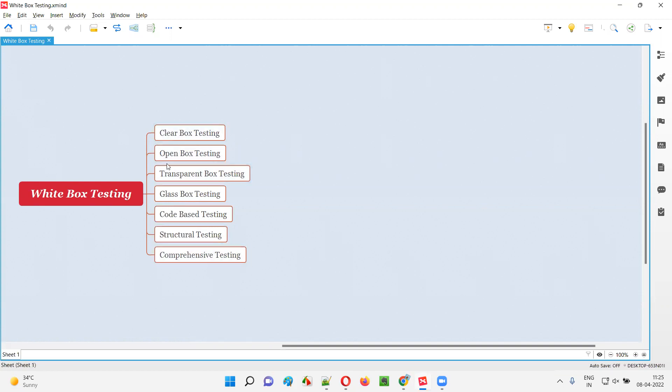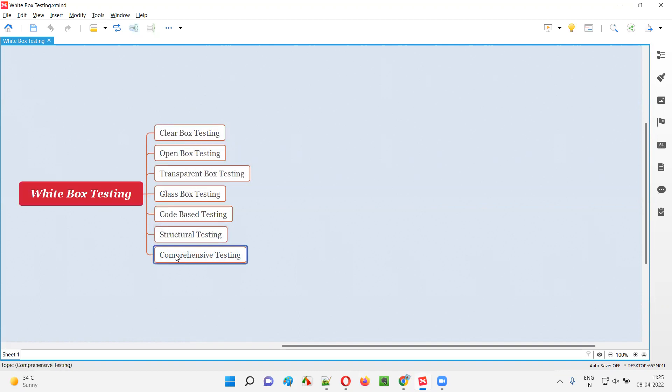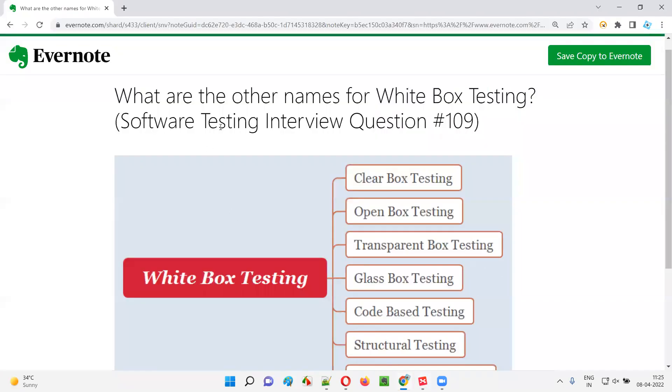These are the different names for white box testing. So whatever name you use, it's nothing but white box testing. If you call it comprehensive testing, it's also white box testing. Both are the same. These are the different names for white box testing.